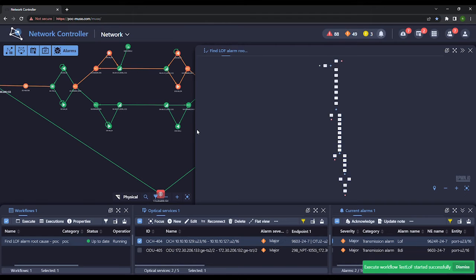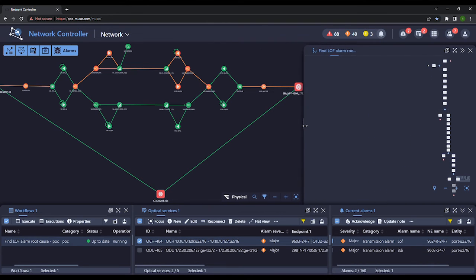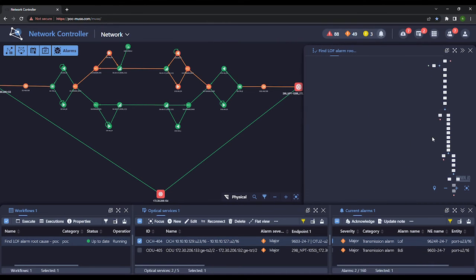We now see the workflow come up. As a first step, the service endpoints are populated and the lasers are turned off.